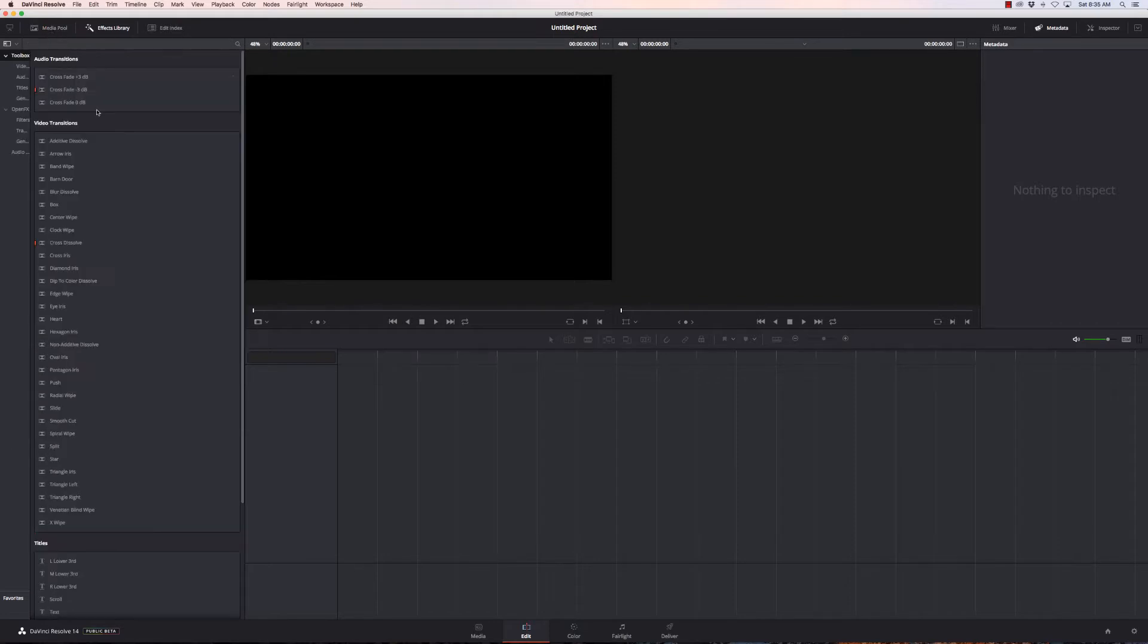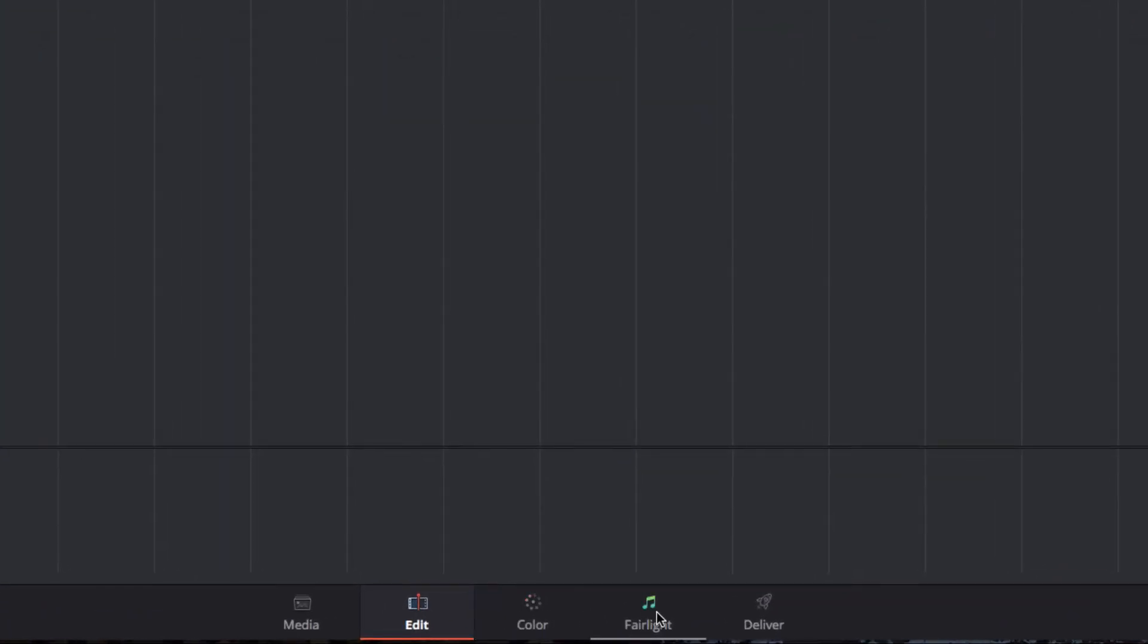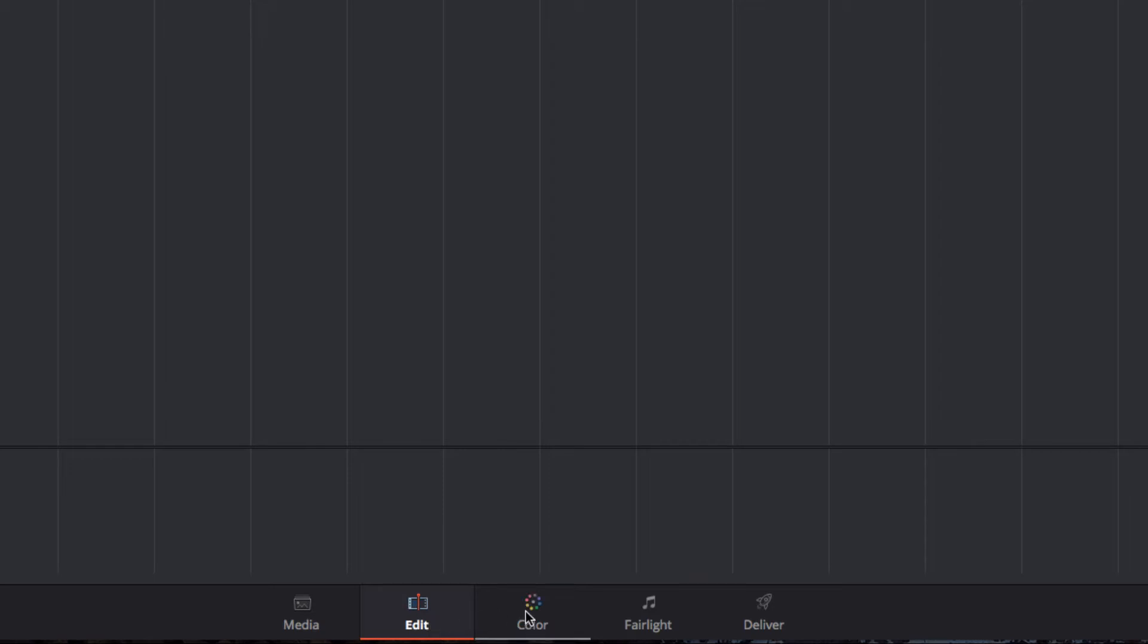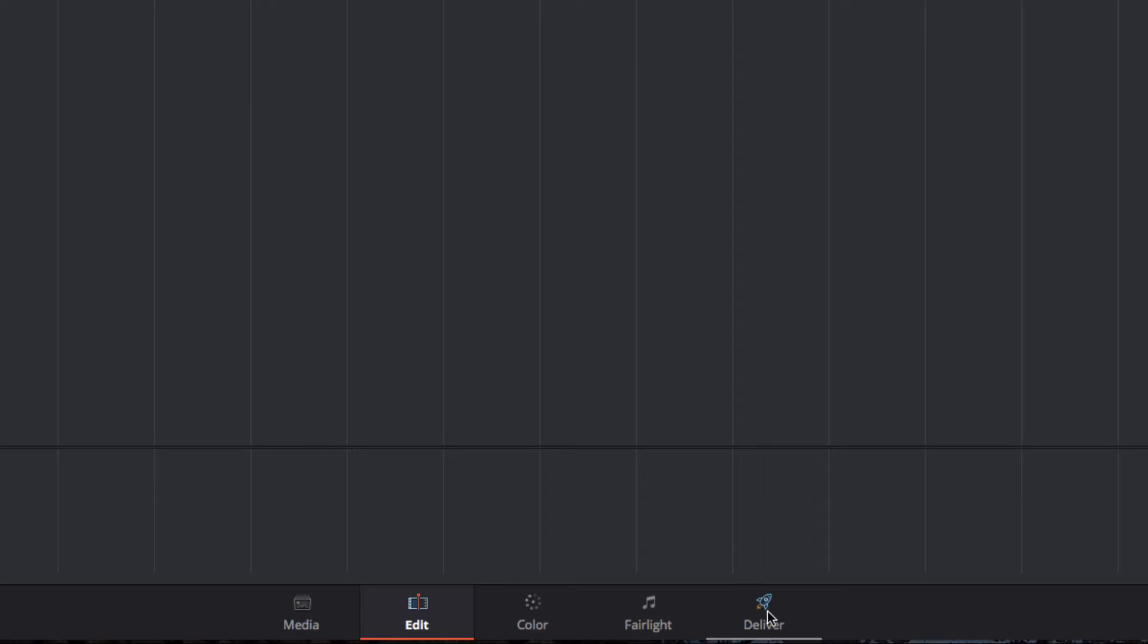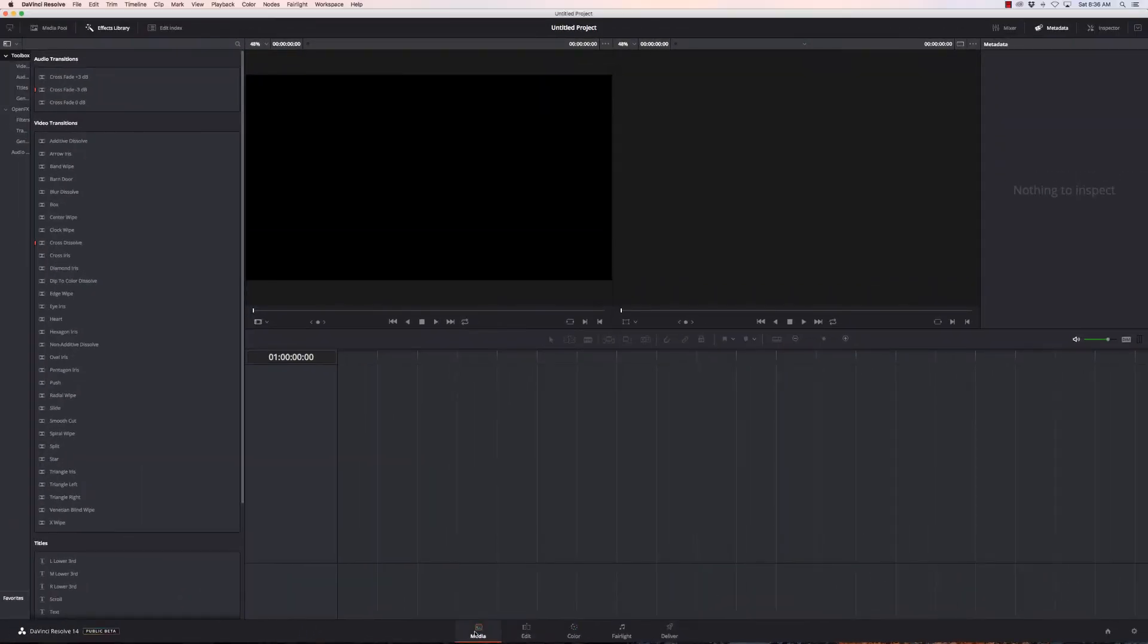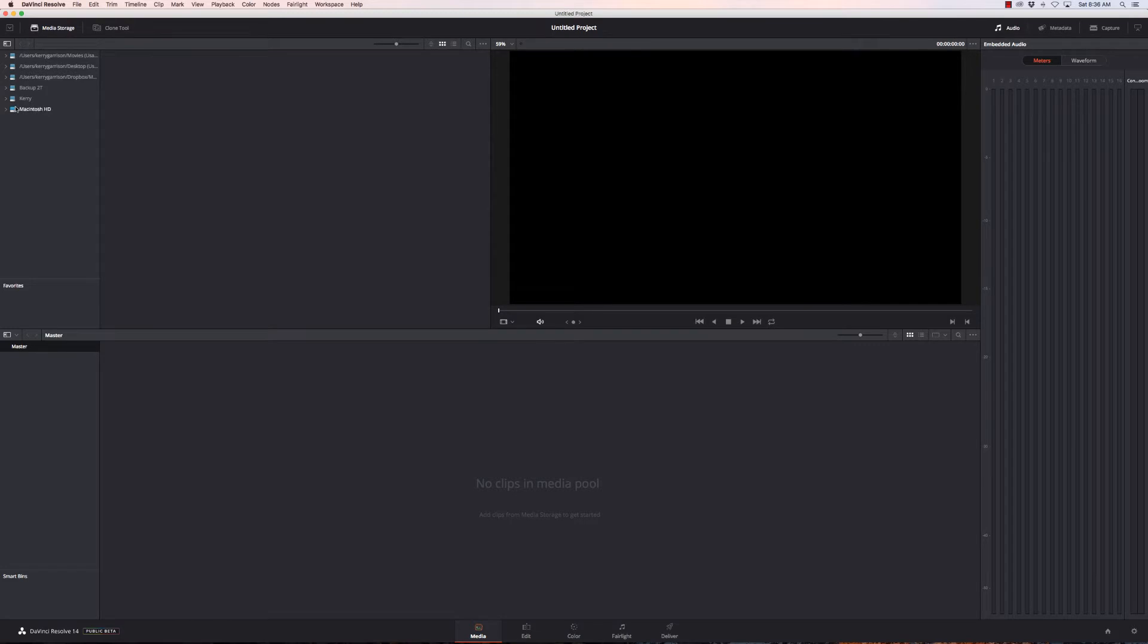I'll do a quick walkthrough. First, these tabs down here at the bottom: Media is where I ingest my data, manage clips, and create bins. Edit is editing the timeline with effects. Color is color grading, levels, special effects, and stabilization. Fairlight is specifically for audio if you're doing anything beyond basic music. Deliver is our export options.